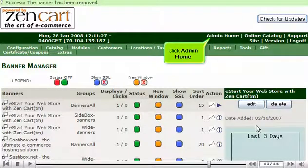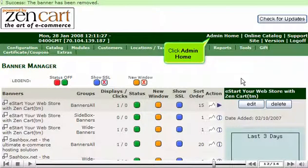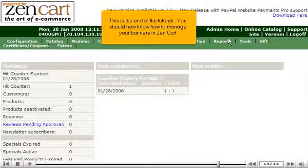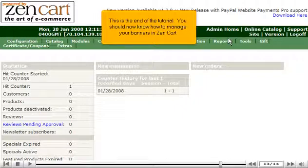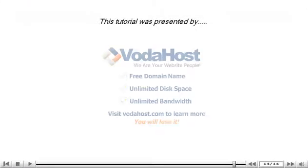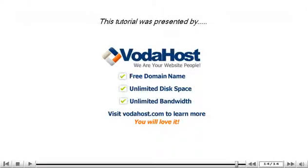Click Admin Home. This is the end of the tutorial. You should now know how to manage your banners in ZenCart. Thank you for watching our tutorial.